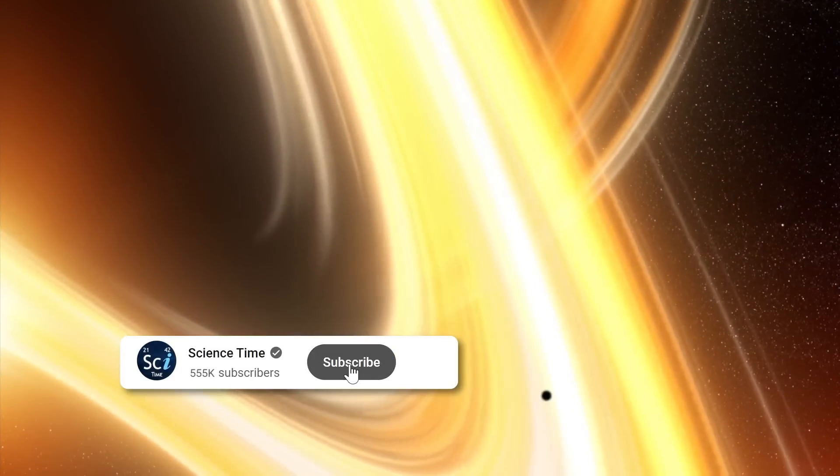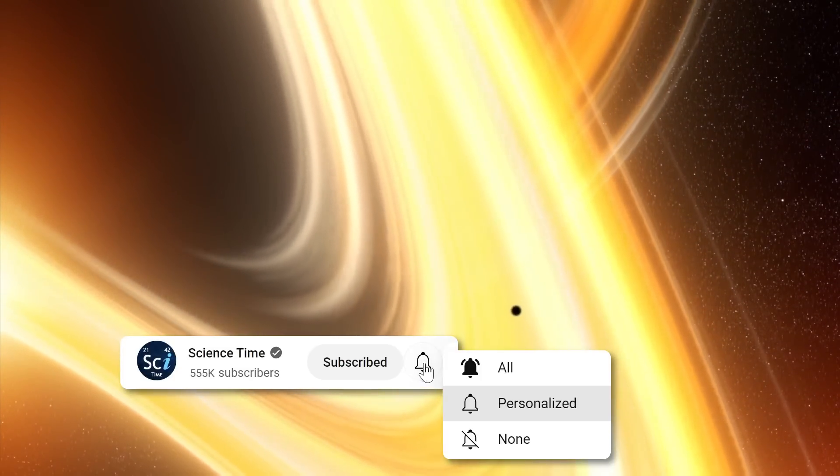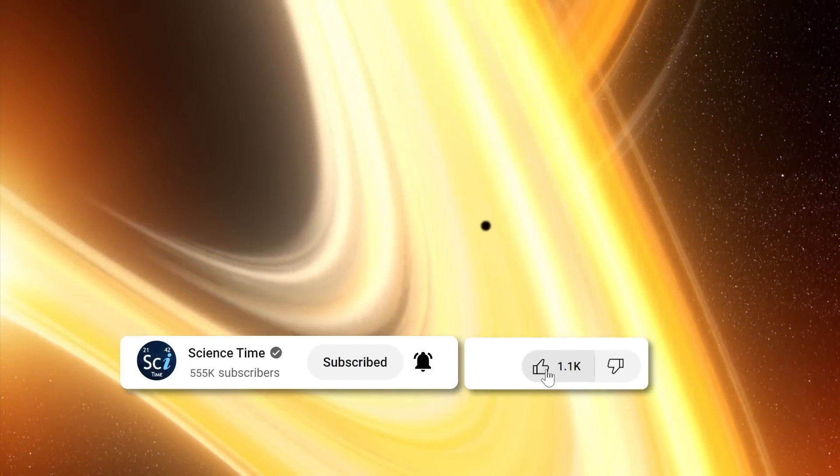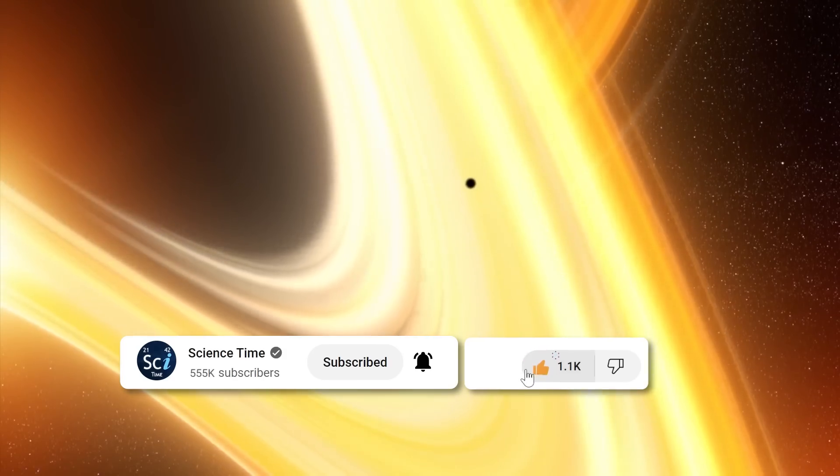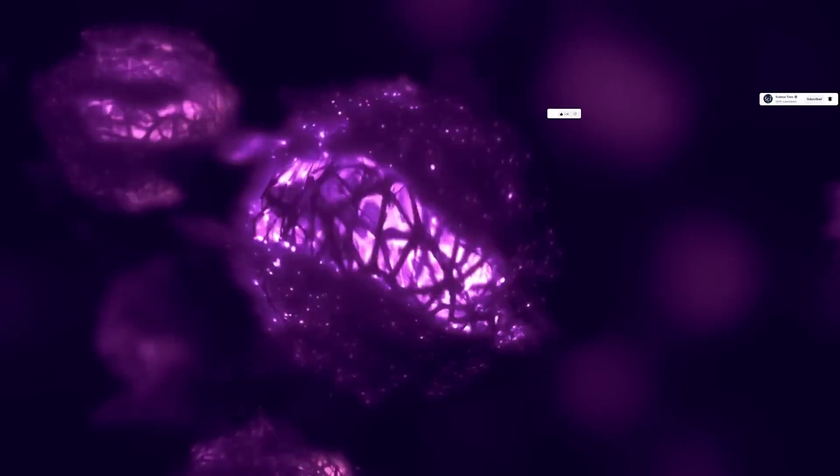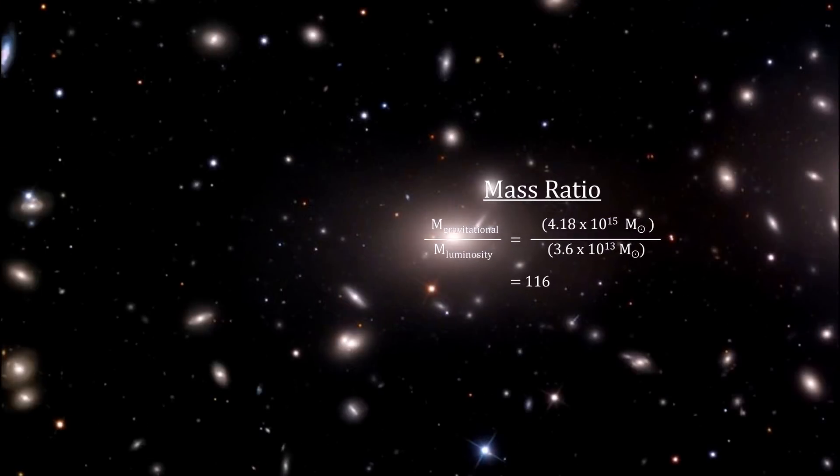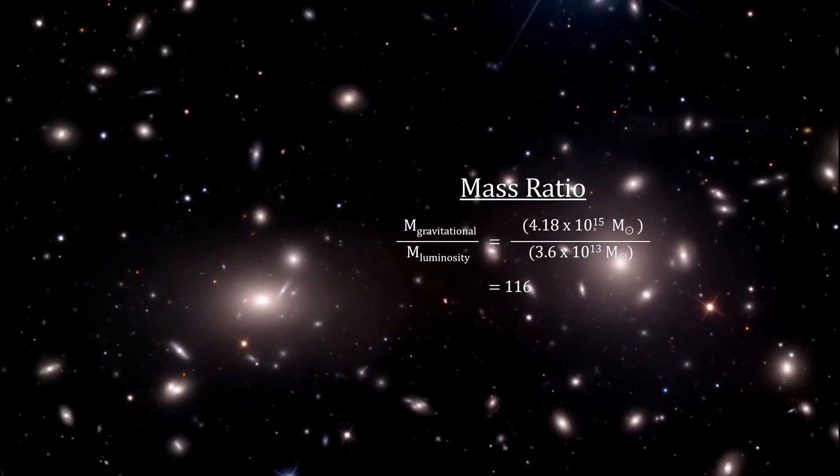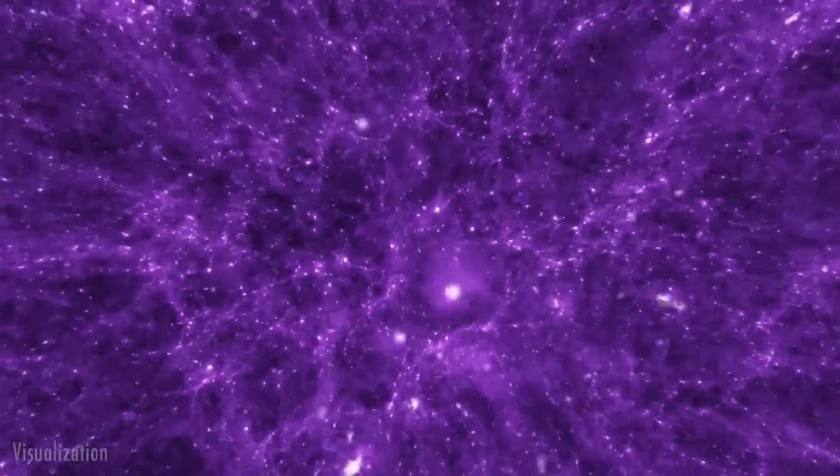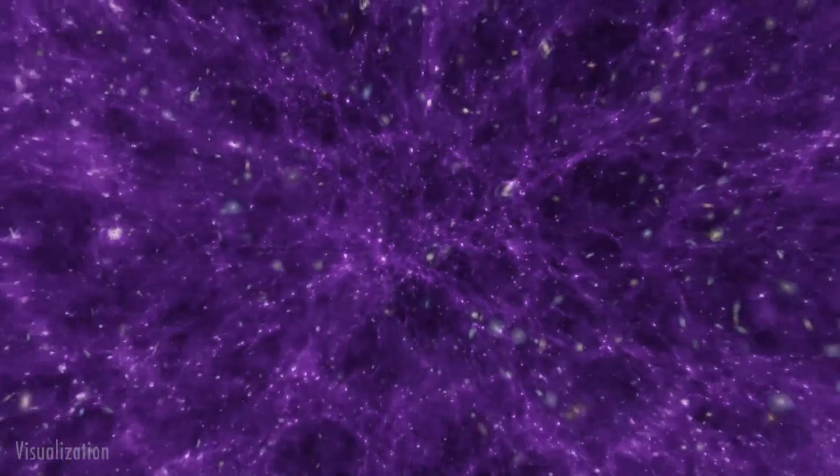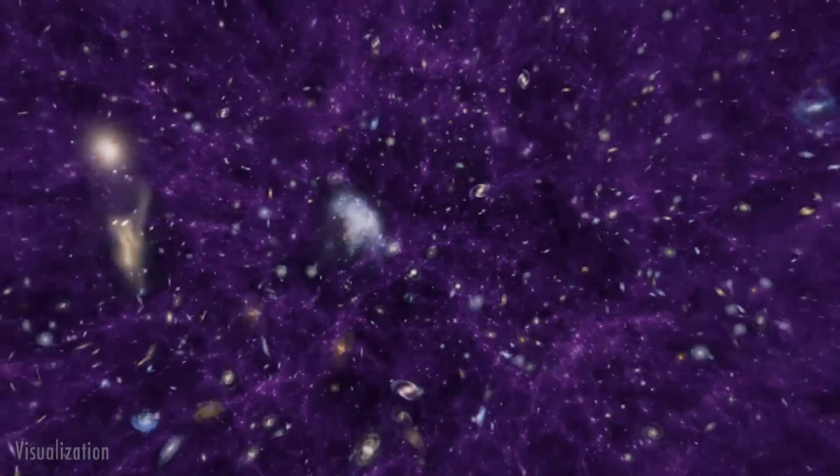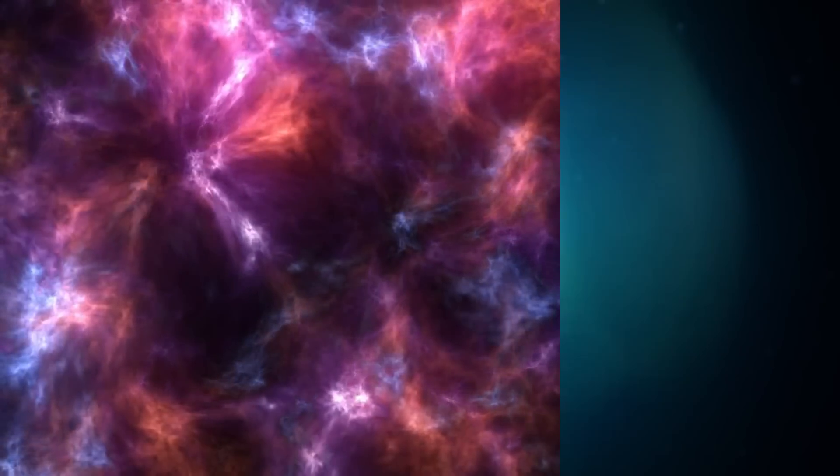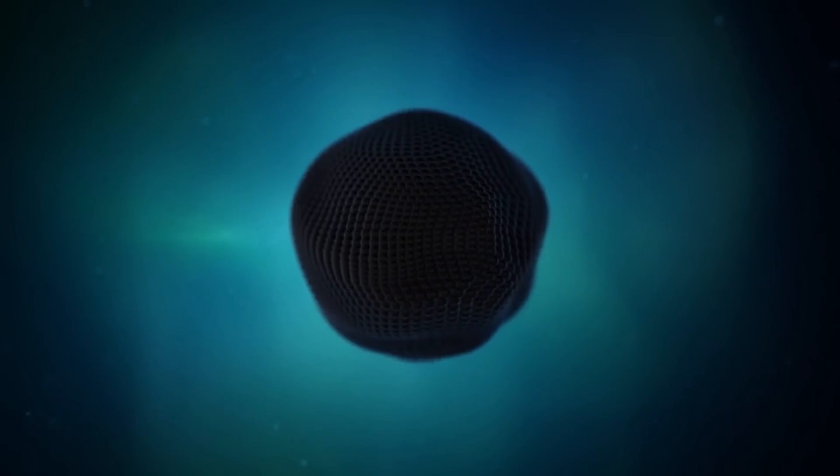For many years, the cosmos was believed to be woven with threads of a mysterious substance, dark matter. Mathematical models have boldly proclaimed that a staggering three-quarters of all matter in the universe is this elusive entity, hidden away, shaping the gravitational behavior of galaxies and clusters alike. But a perplexing question arises.